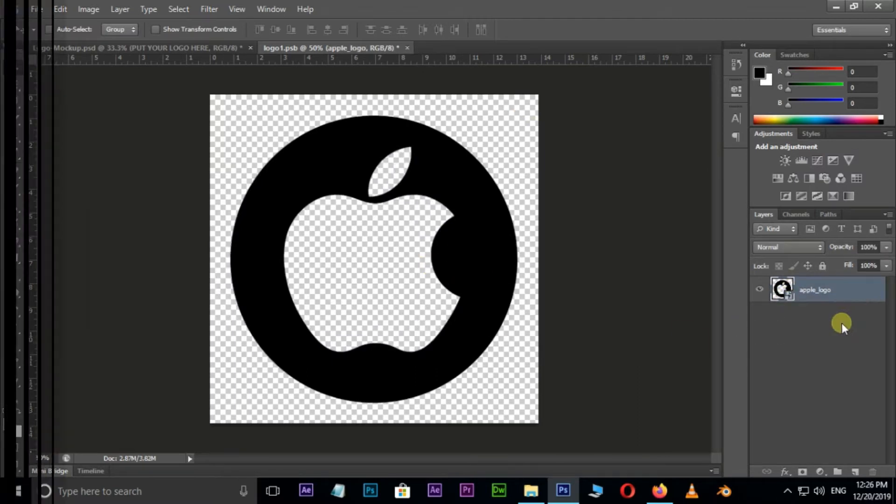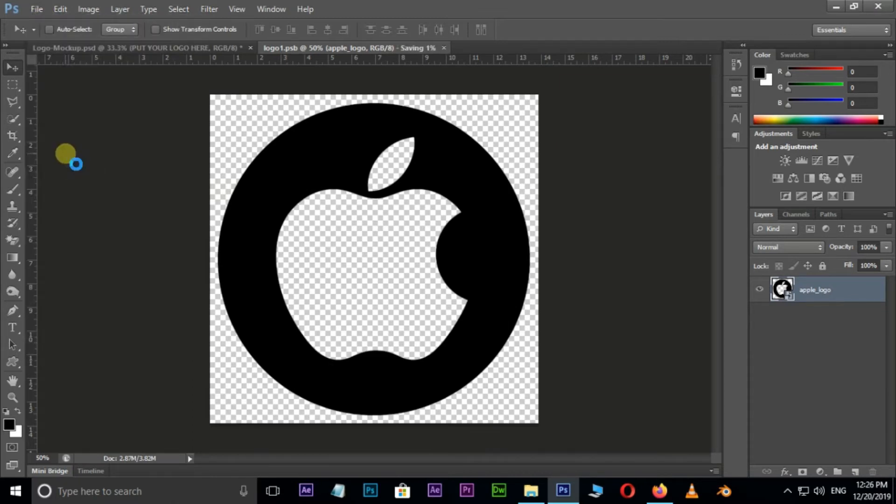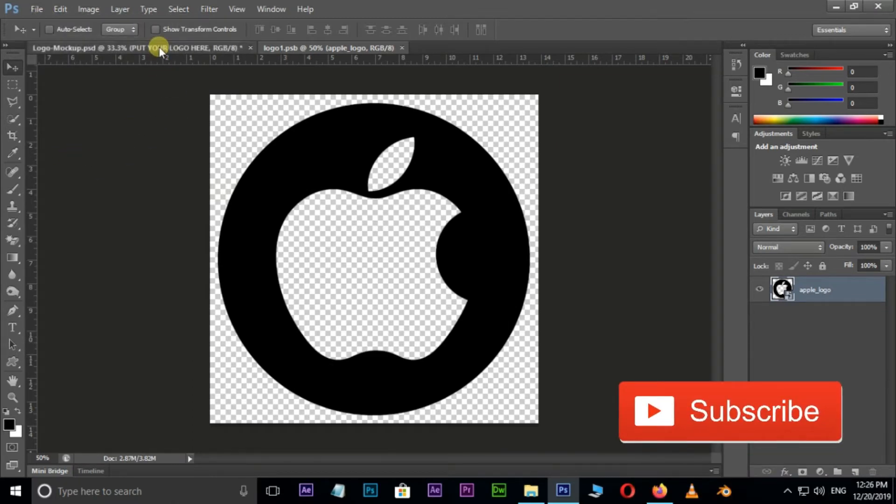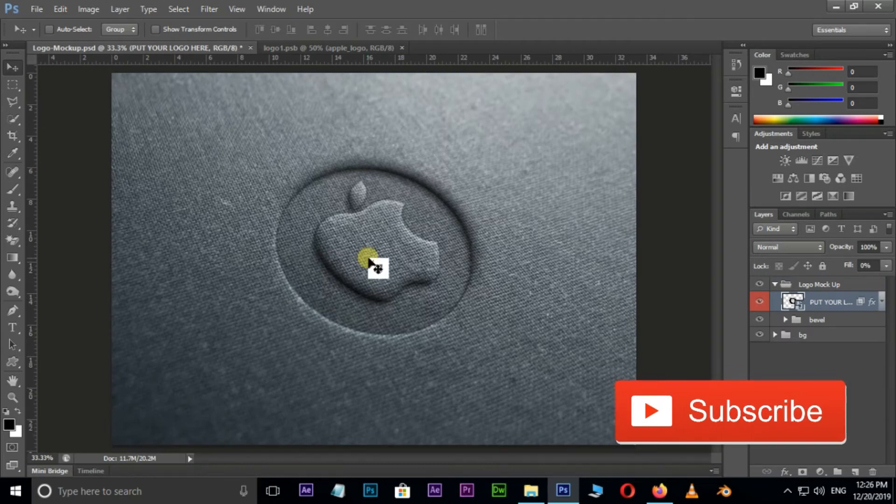Then go to File and hit Save. Now it's time to see our 3D logo in the main window. Perfect!